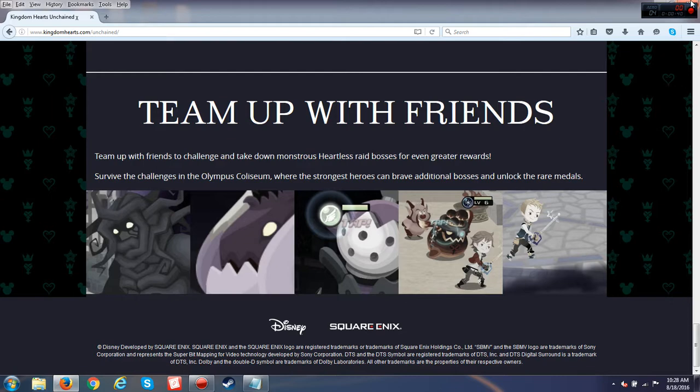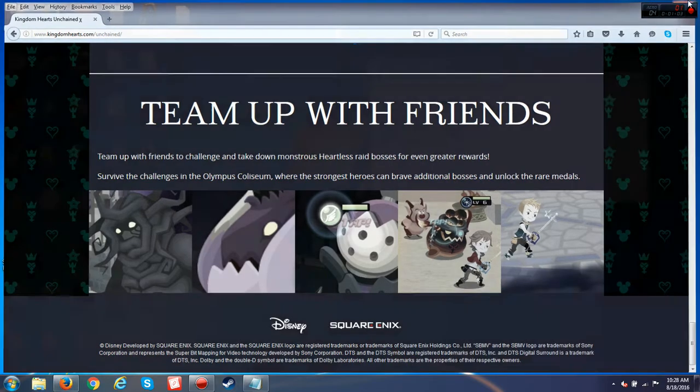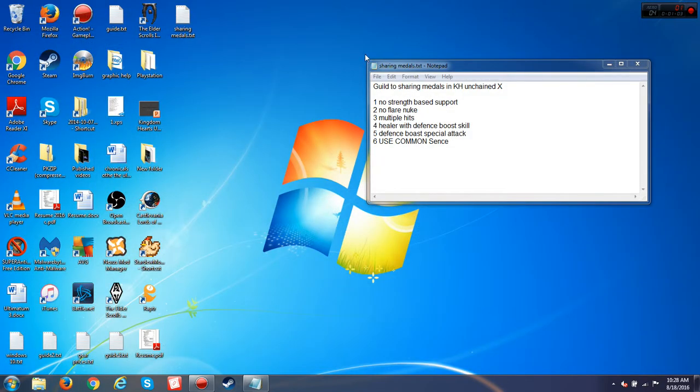It took me a while to actually figure this out, and I'd like to give a shout out to the Heartless Reapers of Volpes, my new guild. My old guild had a falling out and no one was showing up, so I decided to change it up. They are very friendly people and I see them as very good friends. So here's my guide to sharing medals in Unchained X.